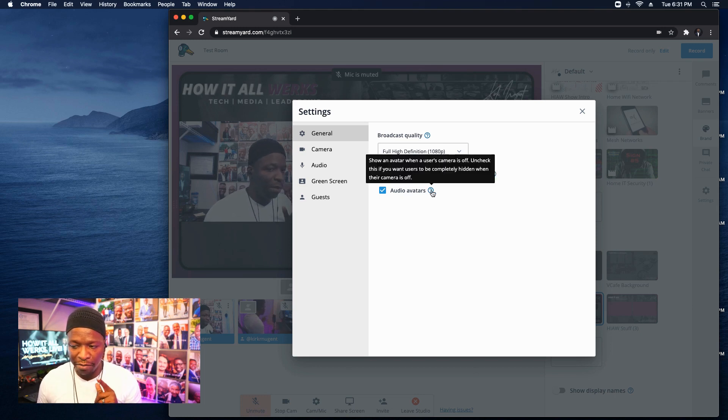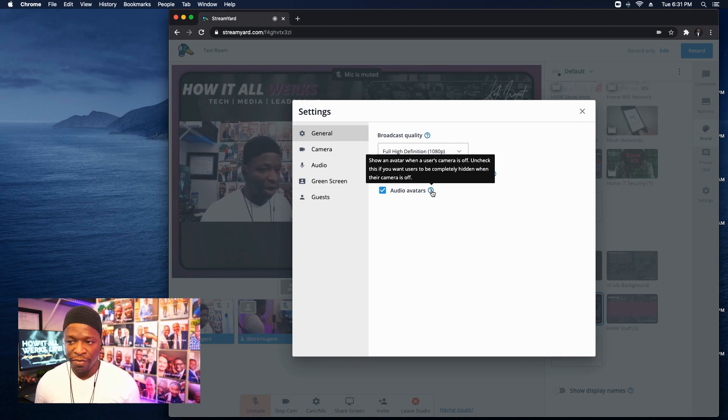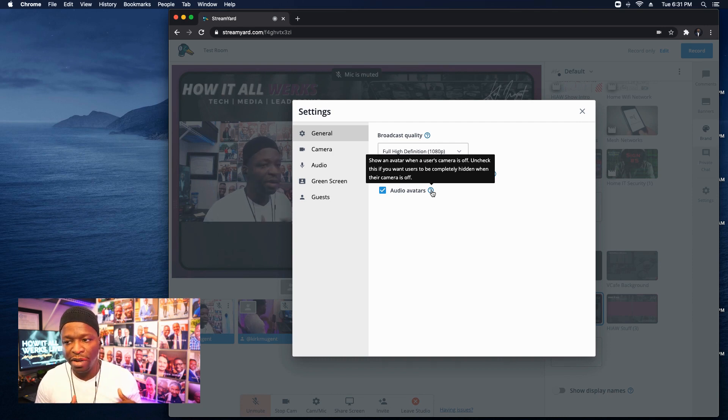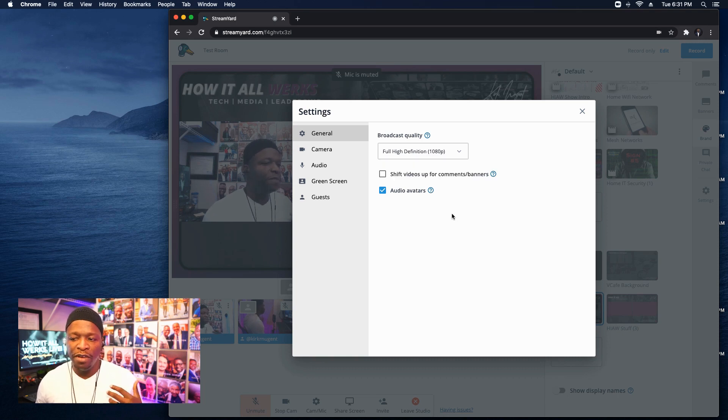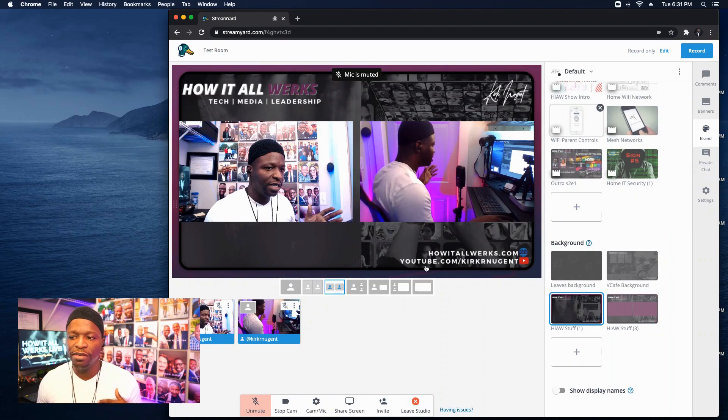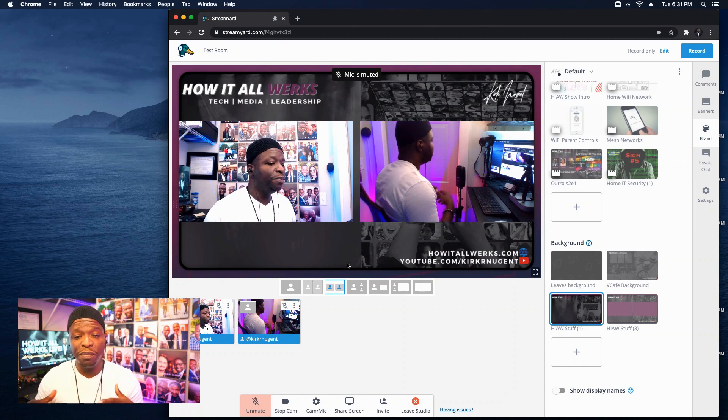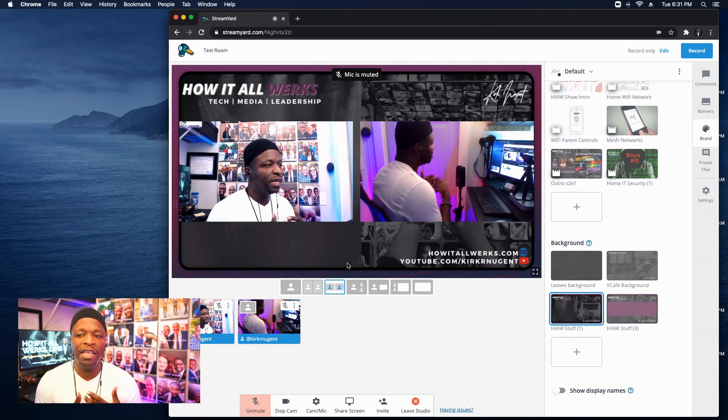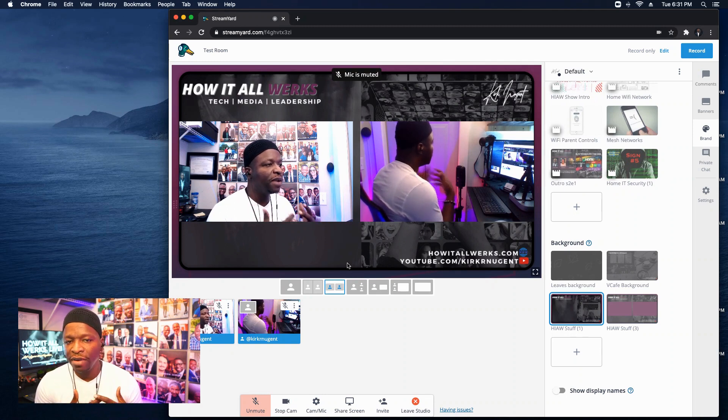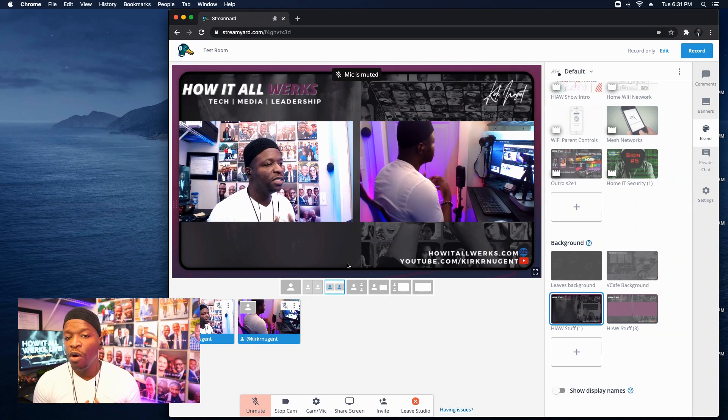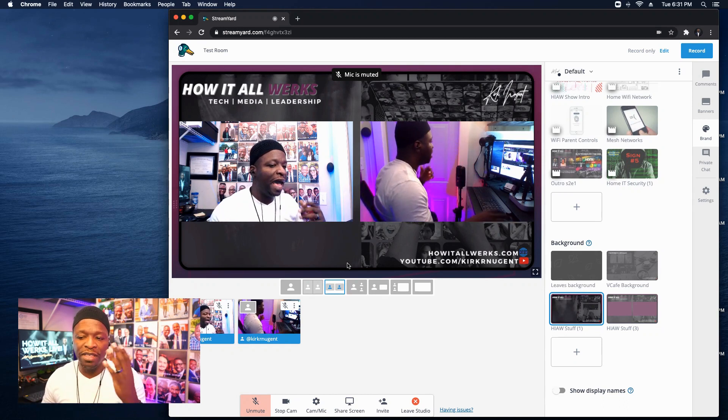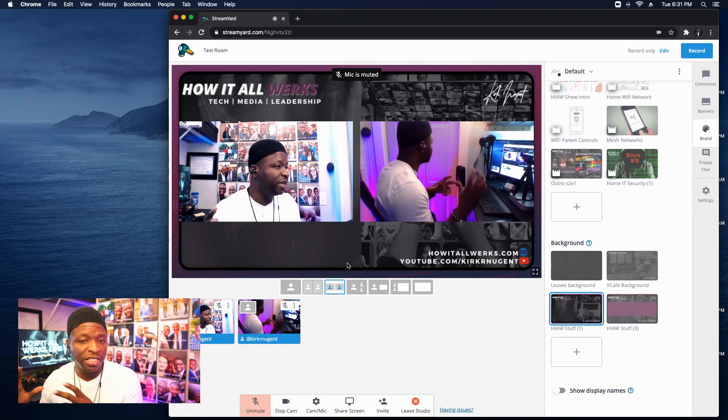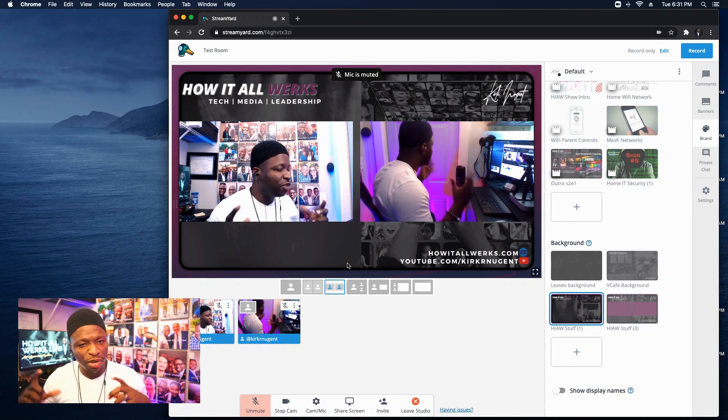I'm going to hover my mouse over the question mark here. Show an avatar when a user's camera is off, uncheck this. If you want users to be completely hidden when their camera is off, what this means folks is that if you uncheck this, okay, I've unchecked it. Now you still have both of my videos in the stream, but that's because both of the videos are actually on. What this means is that if you want somebody to join your stream, they don't have a camera, but you just want them to be a part of the conversation. They can do that now without having this empty box on the screen that's just taking up a spot.